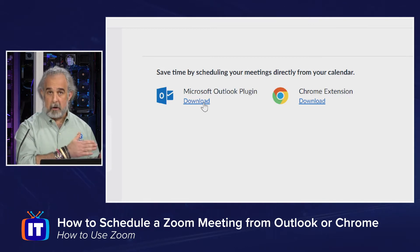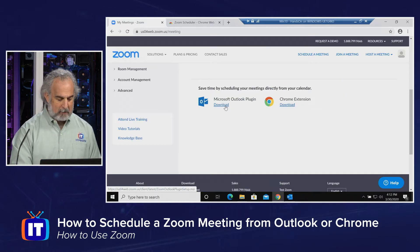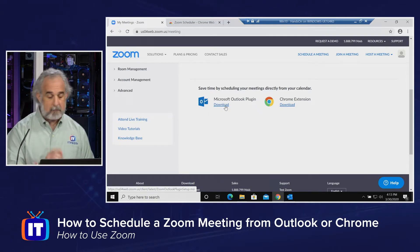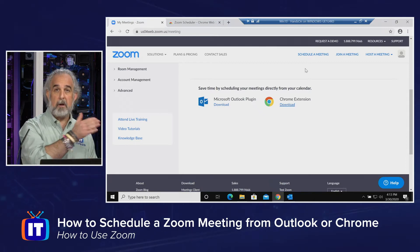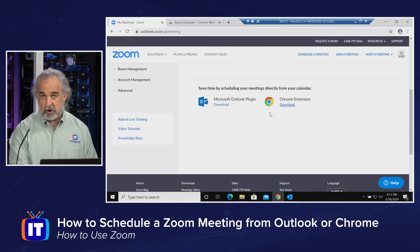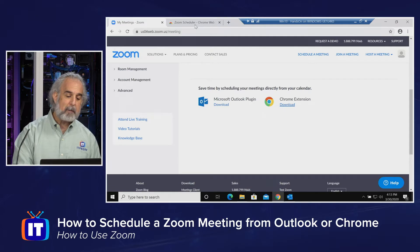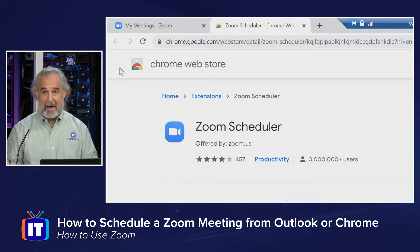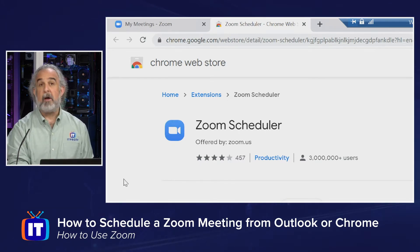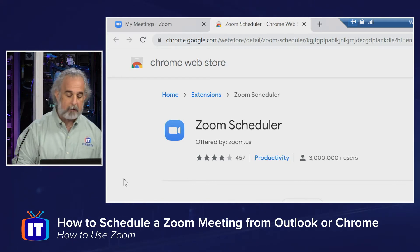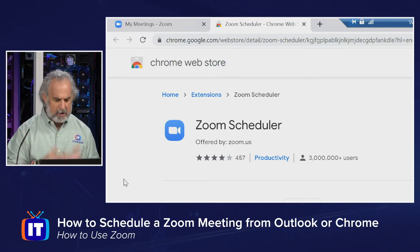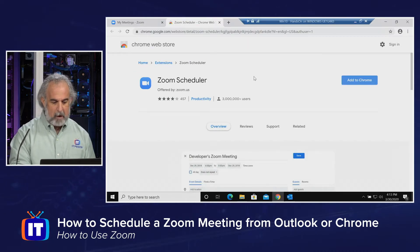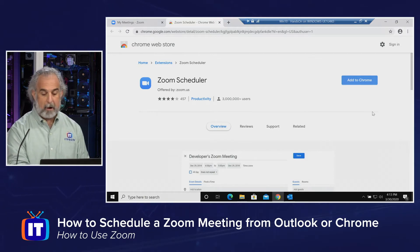When you click the appropriate link, the download starts and shows up in your downloads folder. I've already downloaded the Outlook plugin. For the Chrome extension, if you click Download it opens a browser tab that takes you to the Chrome Web Store where you can grab extensions for Chrome. You can also do the same on your mobile device and be taken to the Google Play Store to get the Zoom application. The Zoom scheduler extension is there for the browser, and it gives you an overview and shows you how it works.